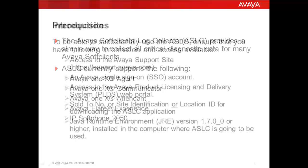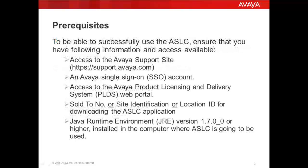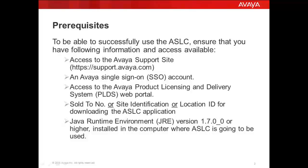To be able to successfully use this tool, you need to have the following information and access available: Access to Avaya Support Site and Avaya Single Sign-On Account, Access to Avaya Product Licensing and Delivery System, Sol2 Number or Site Identification Number or Location ID for downloading the ASLC application, and Java Runtime Environment JRE 1.7.0 or higher installed in the computer where ASLC is going to be used.